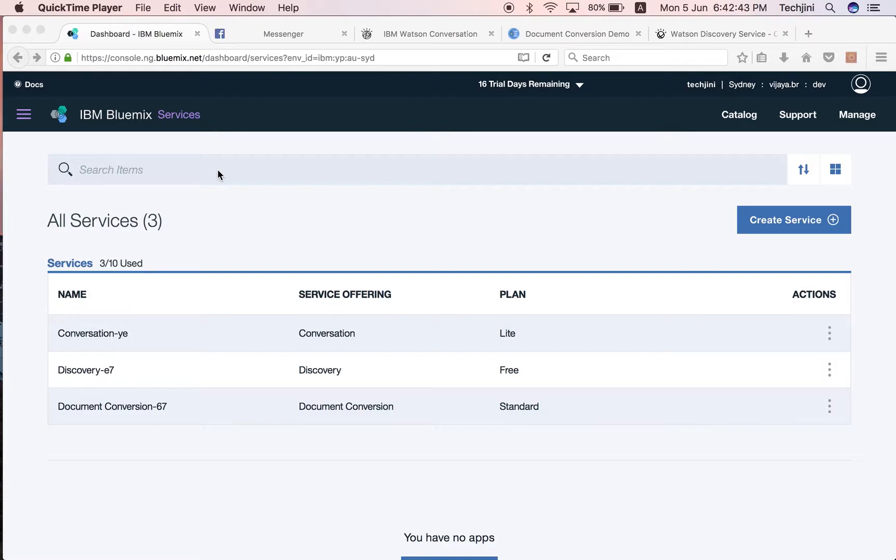Before we dive into the actual demonstration, let me introduce several services and concepts implemented by IBM Watson. These services are used in the product that TechGenie has created.